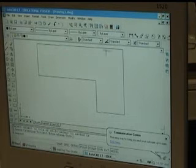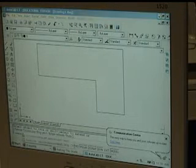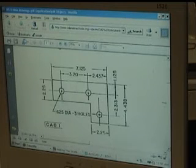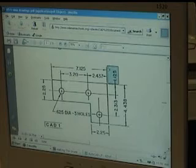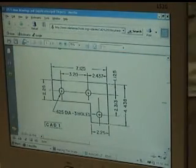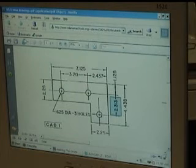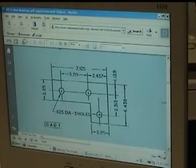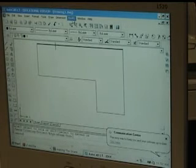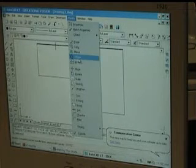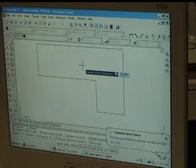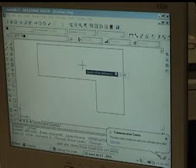Now, in order to get the three circles on this piece, we've got to know the center points of these circles. It says we've got to go down 1.125 between here and here, and then down another 2.313 to get these center points. So I am going to use the offset command.